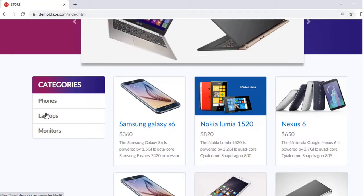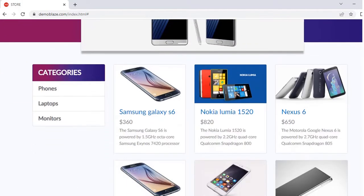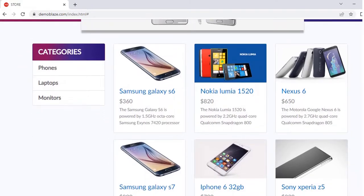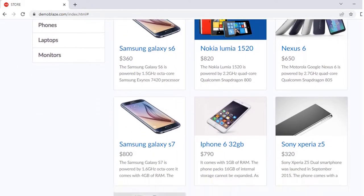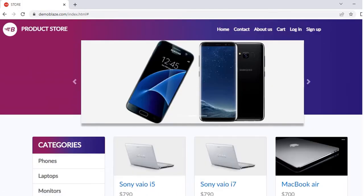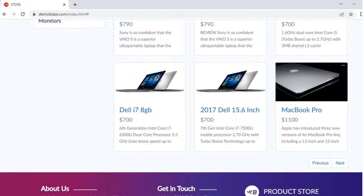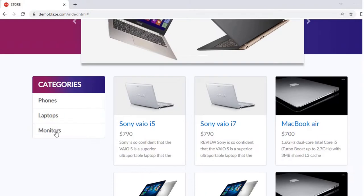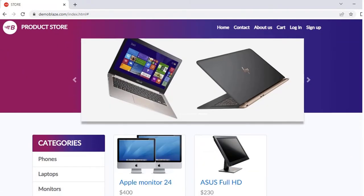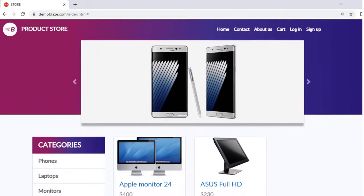Another acceptance criteria talks about categories. We have different options like phones, laptops, and monitors. On click of phones, the products related to phones only should display. If I click on laptops, only the laptop products should display, and in the same way it should work with monitors — whichever monitors are present, those should display.